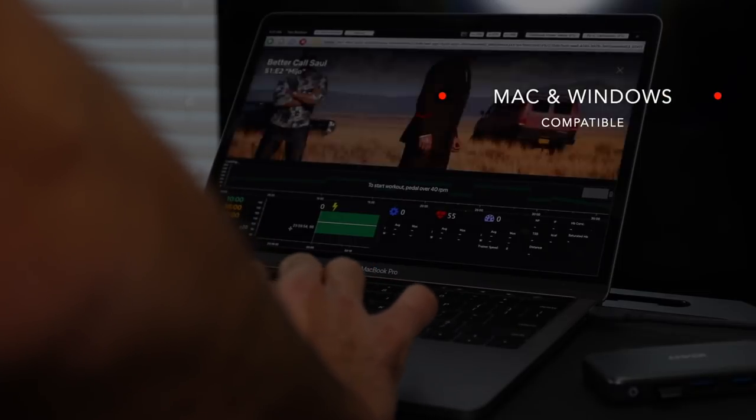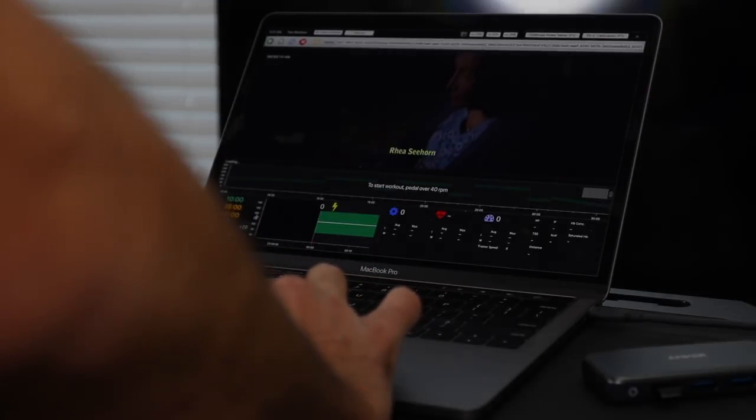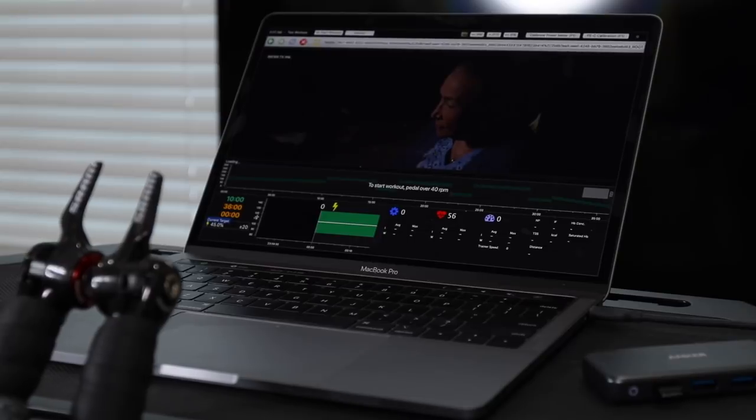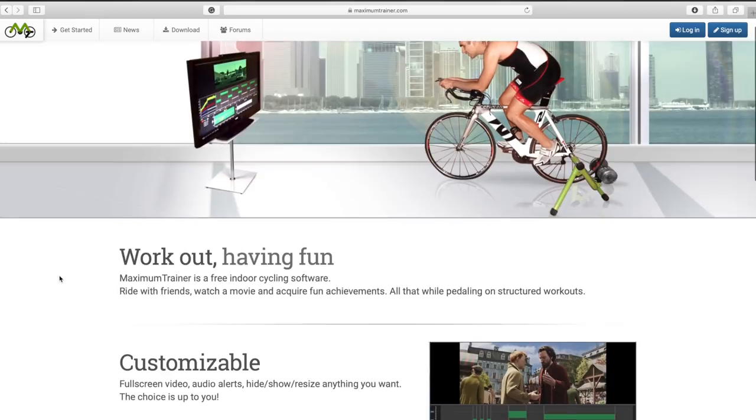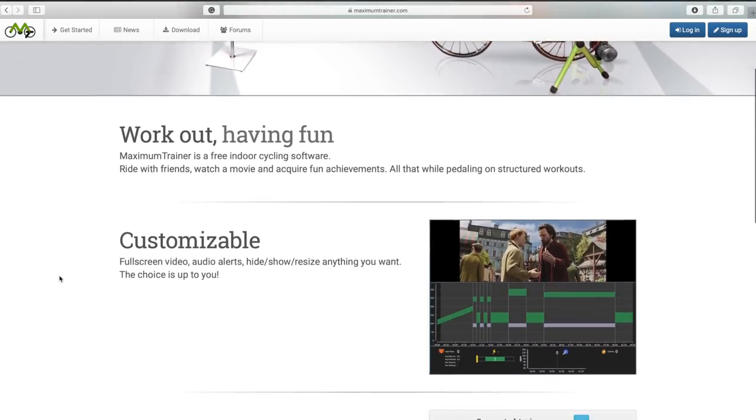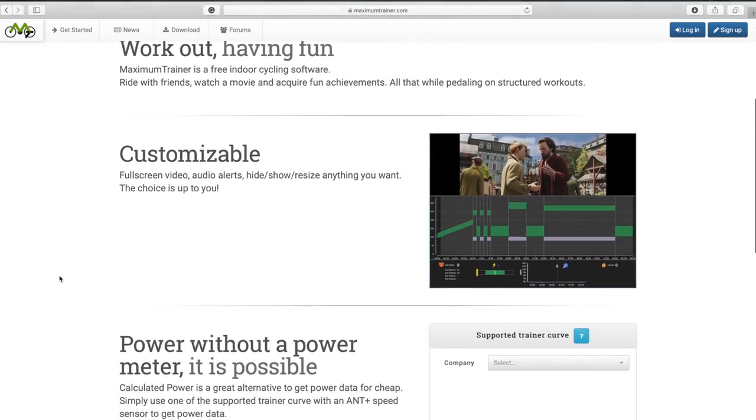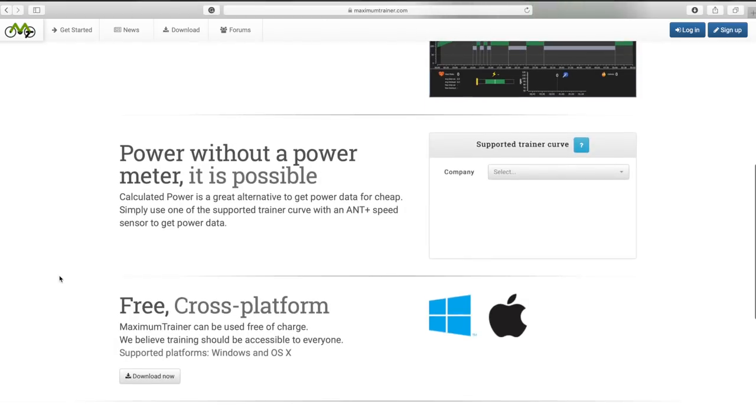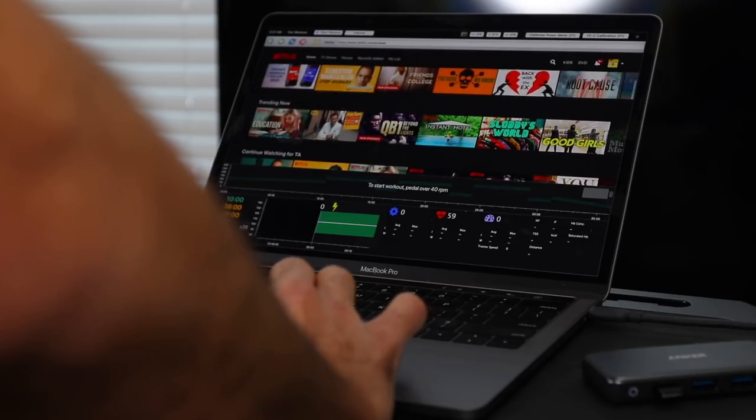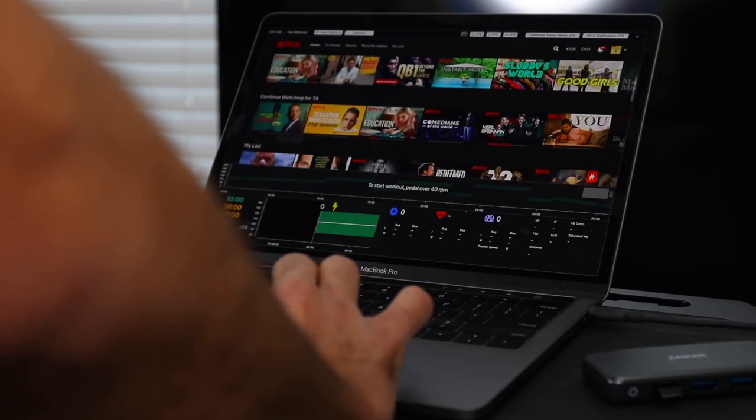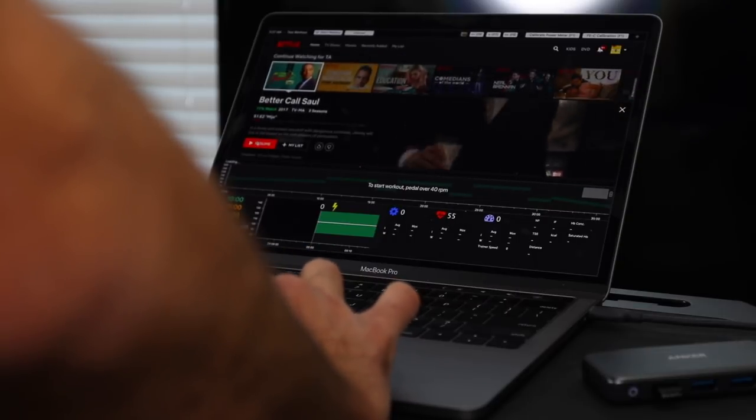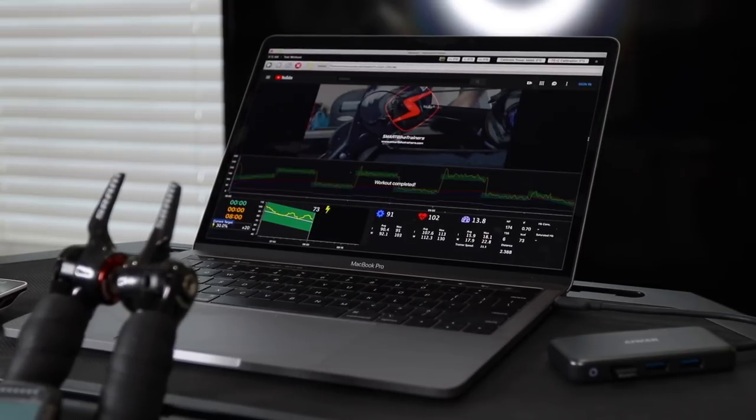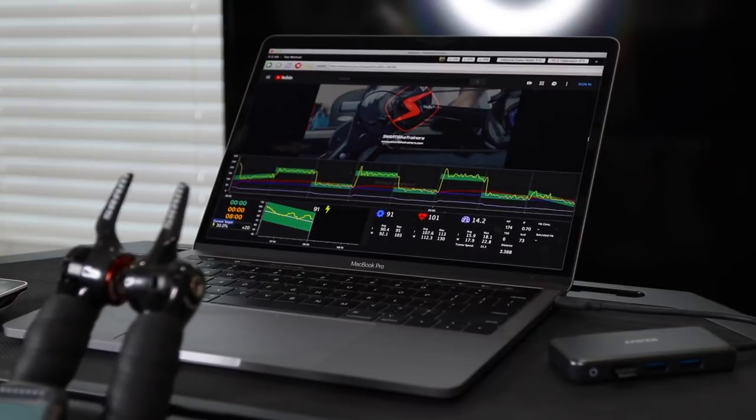Maximum Trainer is a free indoor cycling app that was created by a small non-profit group in Quebec, Canada. You can do structured training, customize your own workout, work out with a friend, and do all of that while listening to a radio station or watching your favorite show on Netflix or your favorite YouTube channel like this one.